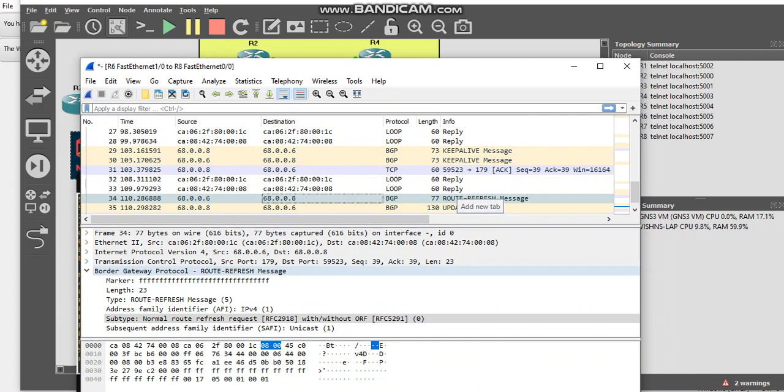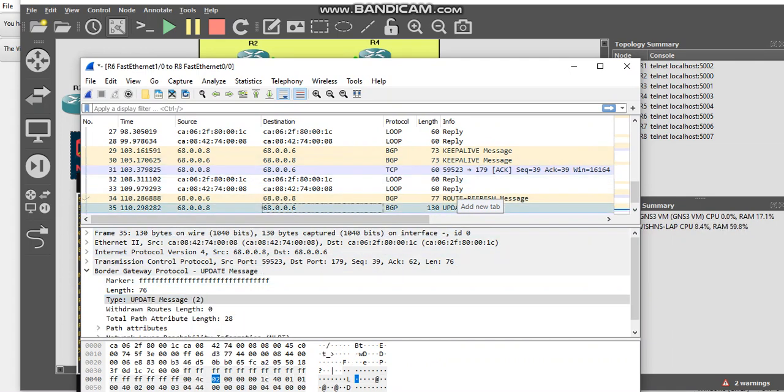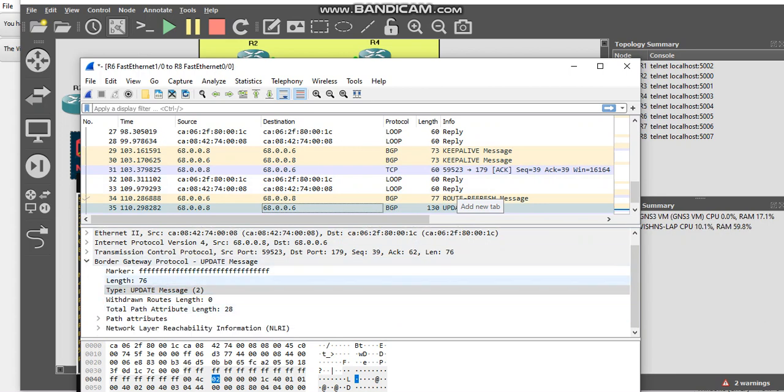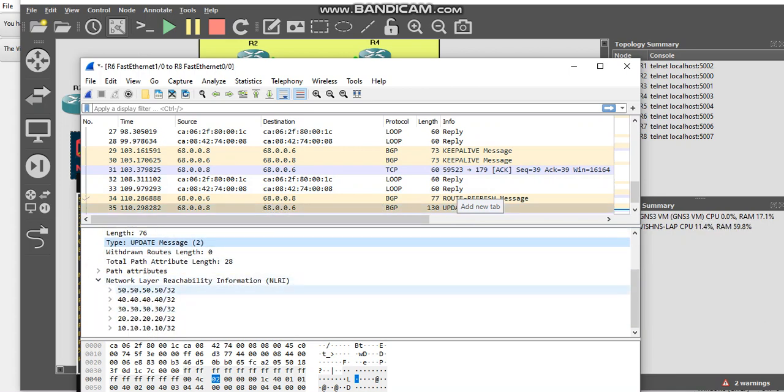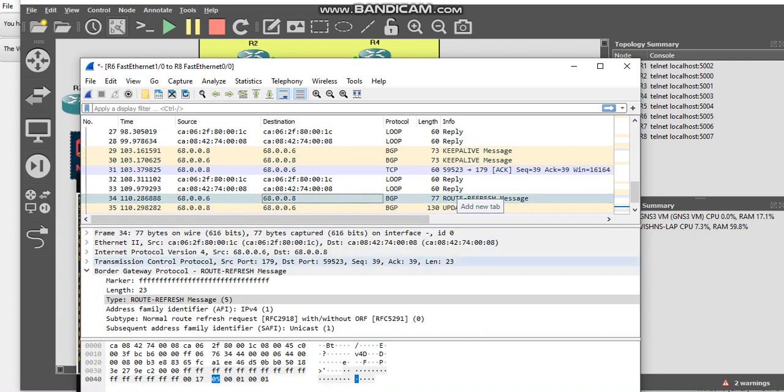So the packet here, as you can see, a route refresh packet went to that guy asking to refresh the routes, and the router 8 has sent an update message with the network layer reachability information in NLRI. So basically BGP exchanges happened with the help of NLRI packets. So the update message is type 2 I believe, and here route refresh is type 5.